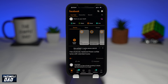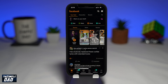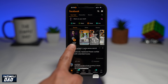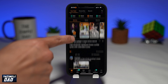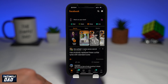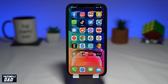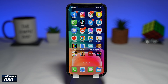Welcome to another Simple Dad iPhone tutorial. In this video, I'll show you how to invert colors on your iPhone running iOS 15. Inverting colors on your iPhone screen is a handy feature for people who have visual impairment. This also helps people who are sensitive to bright light, which is shown on screen.